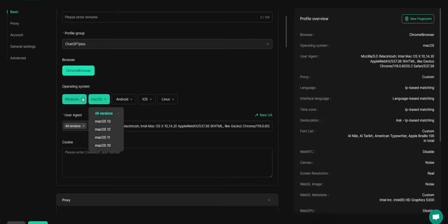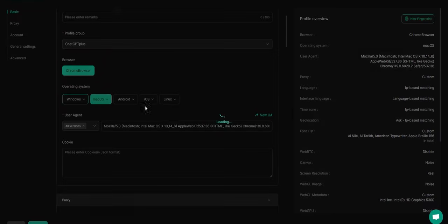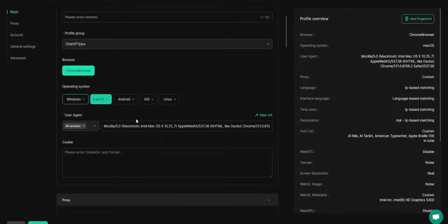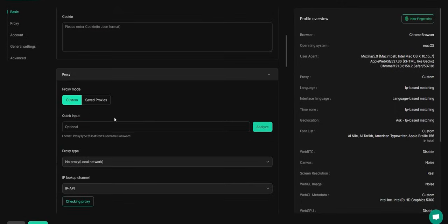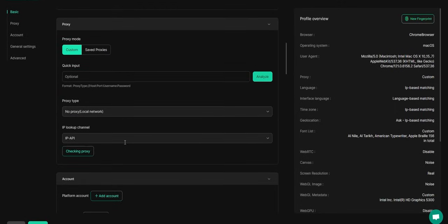Next, configure your profile with a proxy. You can create a new proxy or select one from your saved proxies if you already have it.